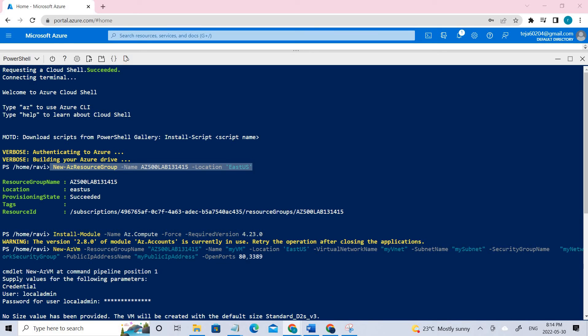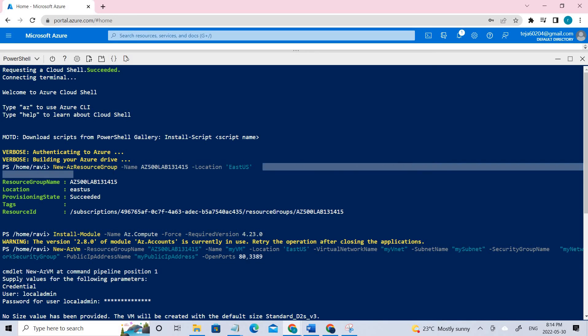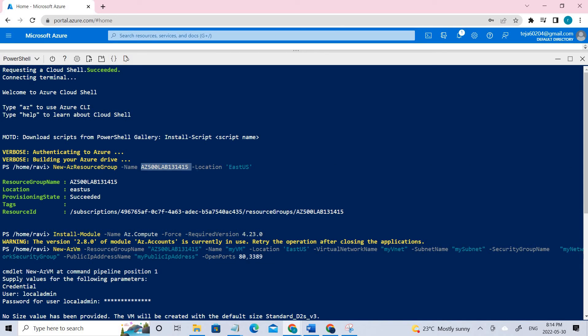So this is the first command that we type where we are creating the resource group, which is az500 lab 154 and 15. So this is the resource group that has been created.